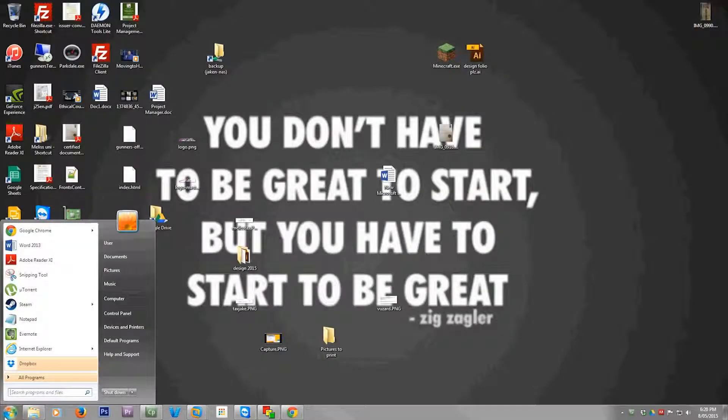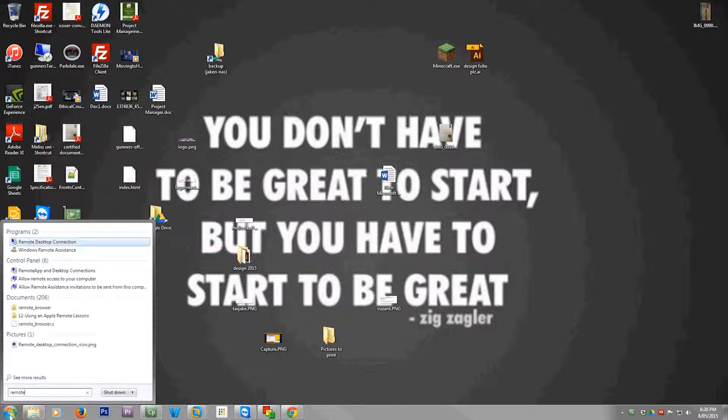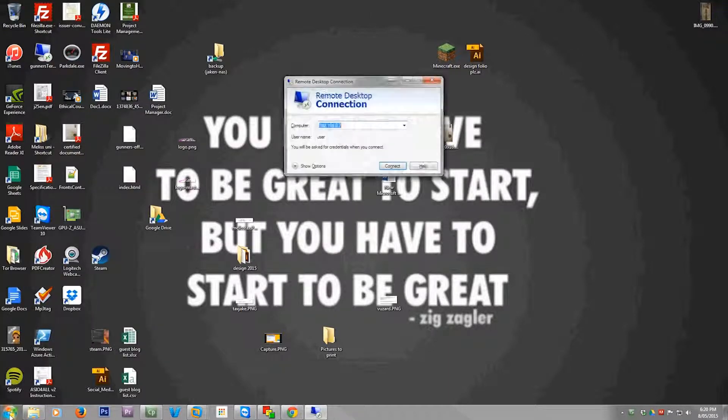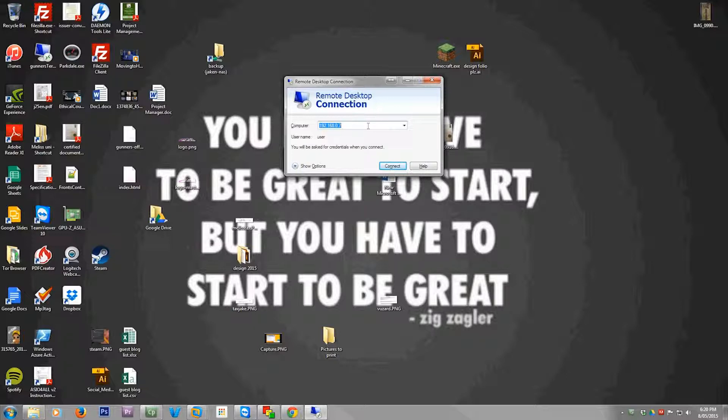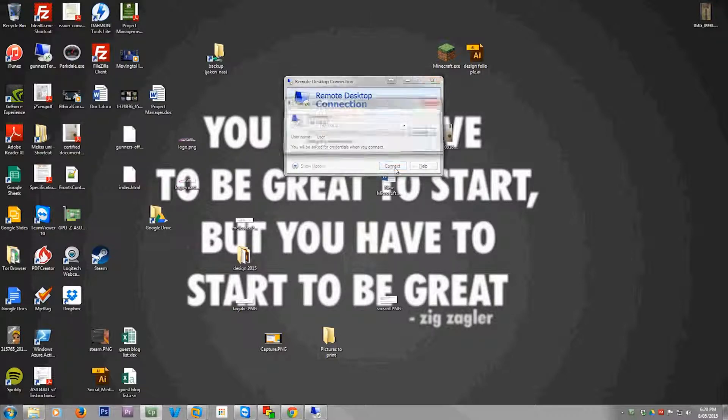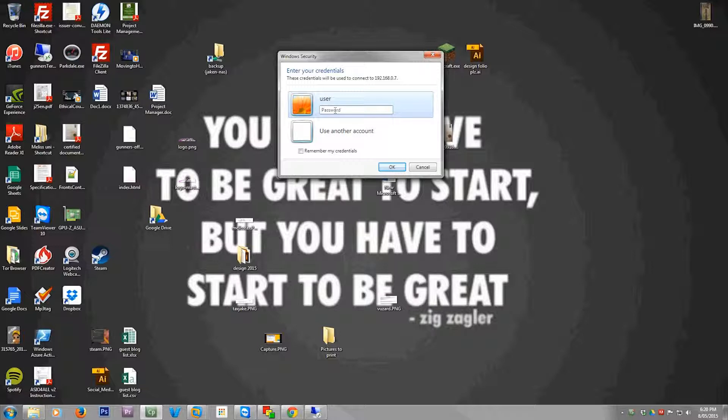So now I'm on another computer in my network. From here I want to open up Remote Desktop Connection. And in here you need to type in your IP address of the remote computer you're connecting to. Hit Connect. Username and password.